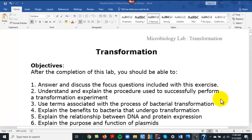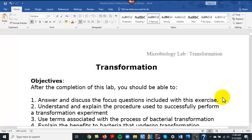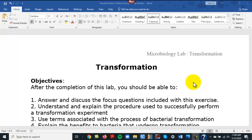What we're talking about, in a lab setting, is transformation with bacteria cells. In this particular example, that's Escherichia coli, or E. coli. Transformation is where bacteria cells take in DNA from an external source — either a plasmid or a piece of DNA.